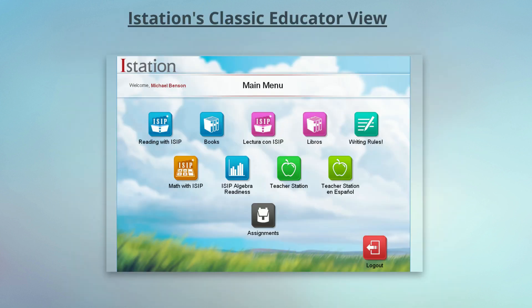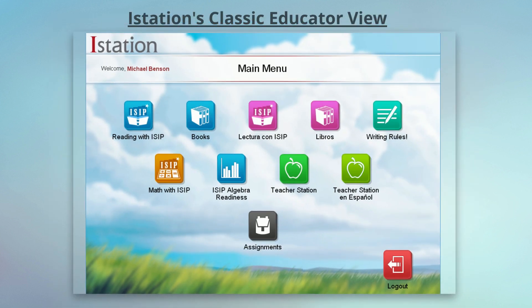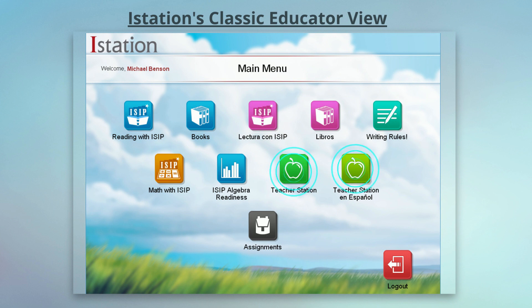Educators will have the same view in addition to Teacher Station when they log into the iStation app with the same login credentials as they use for the website. This is a great way for teachers and administrators to become familiar with the student side of iStation. Find out more by watching the educator login video.